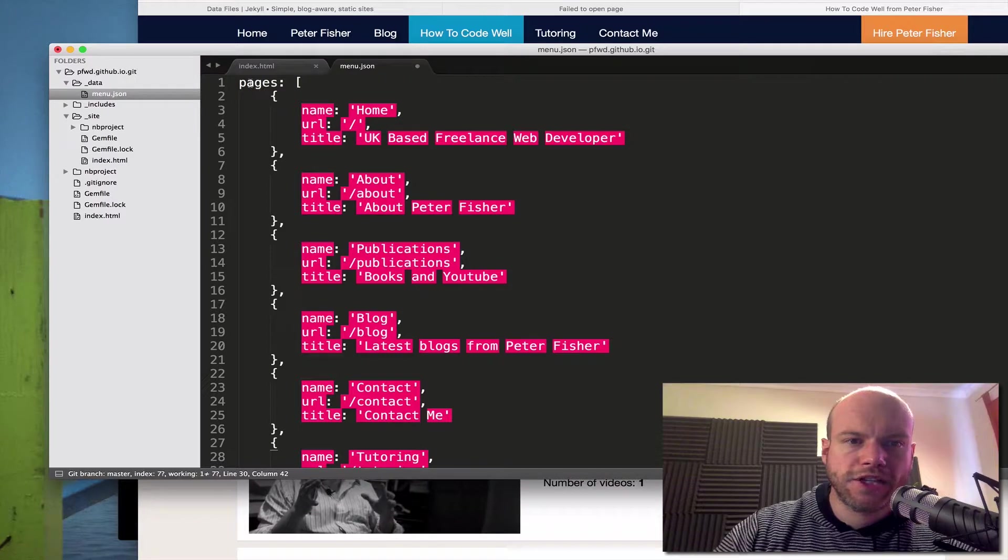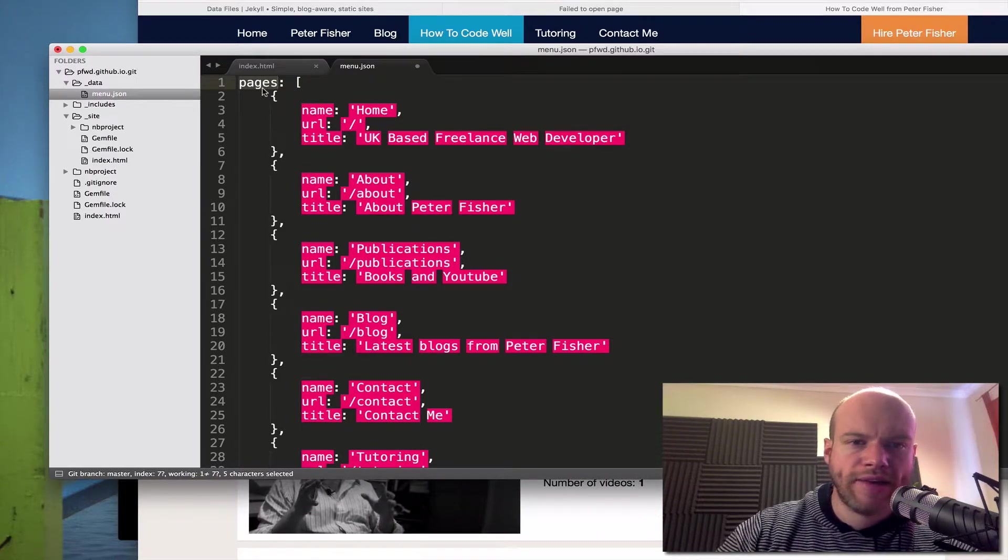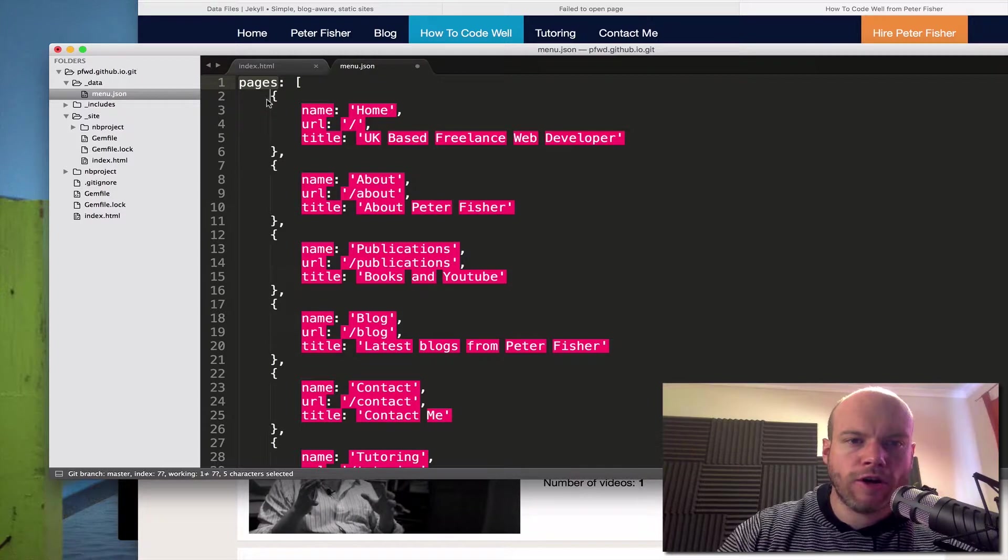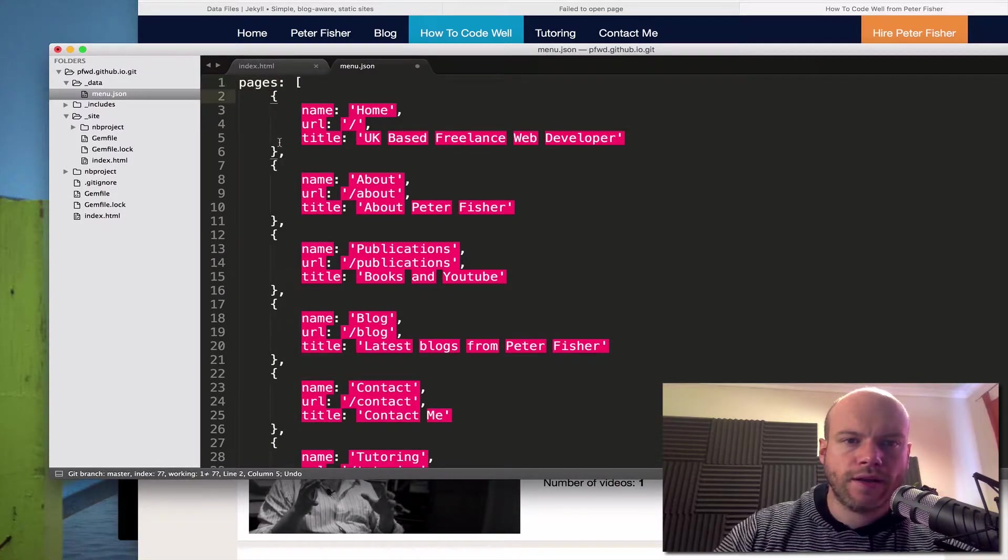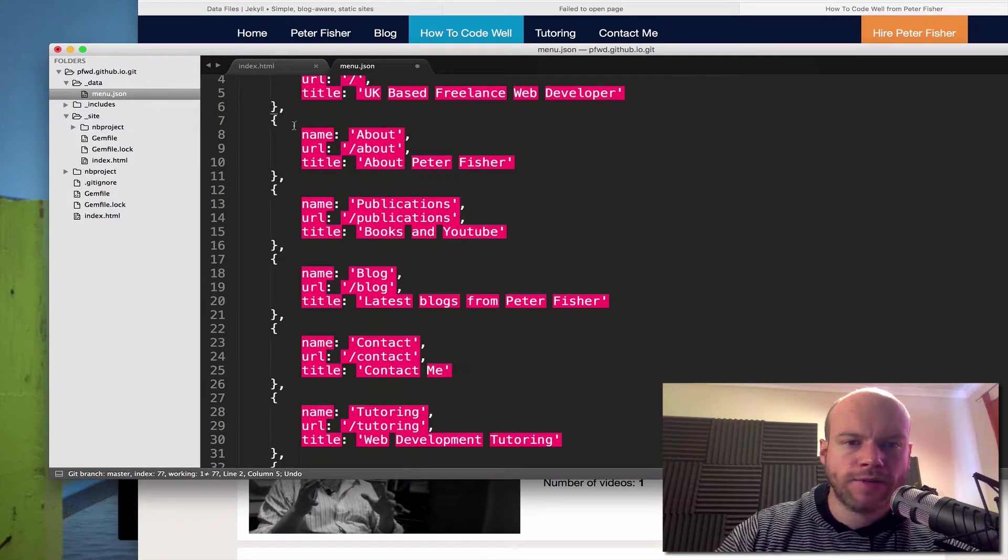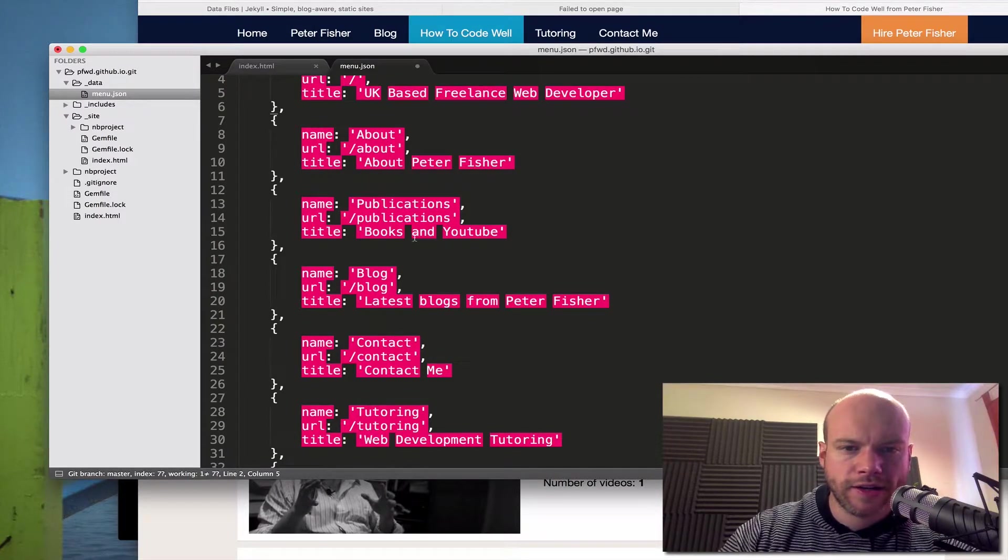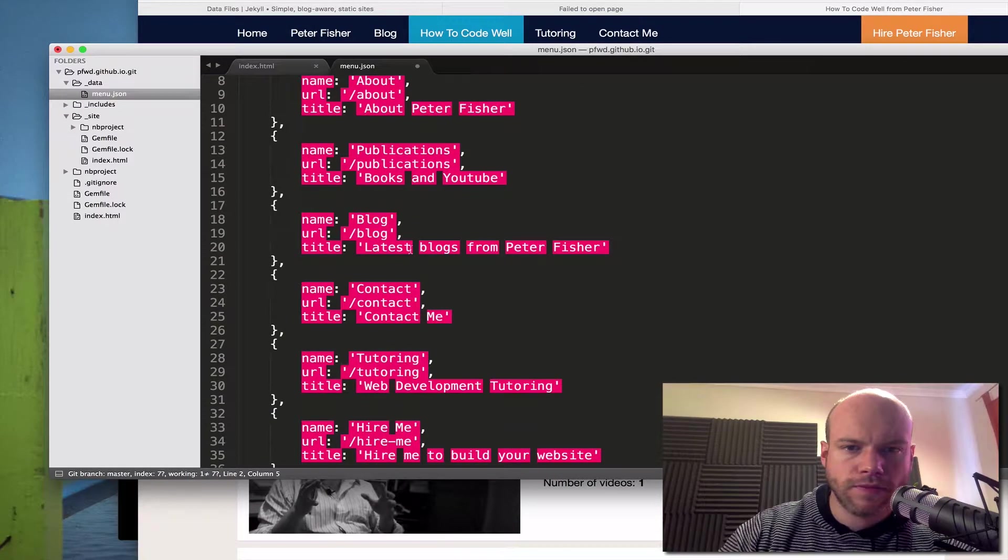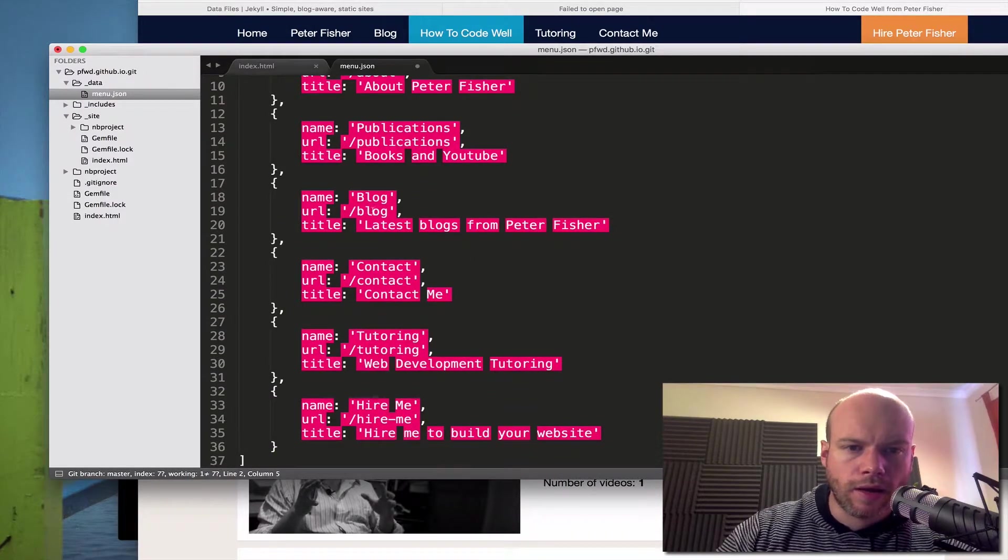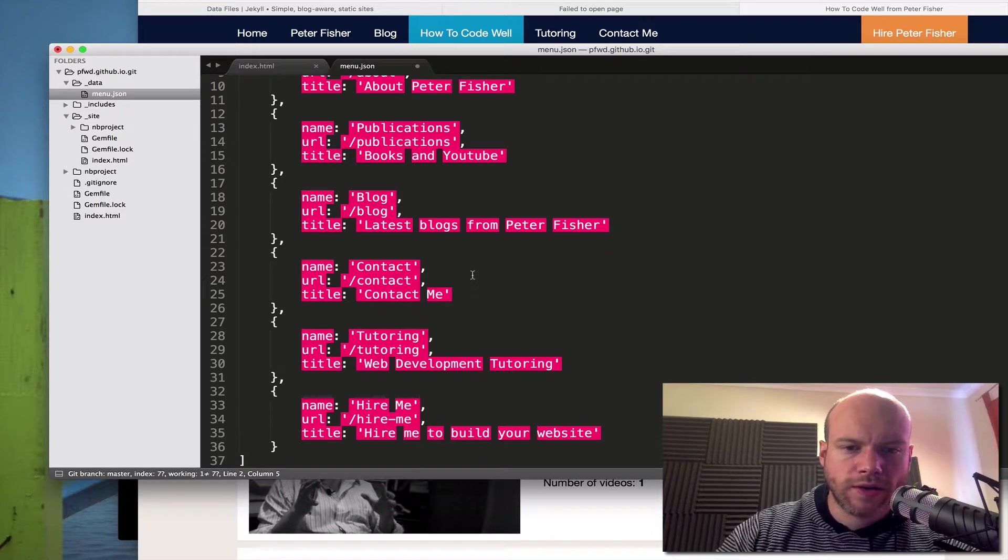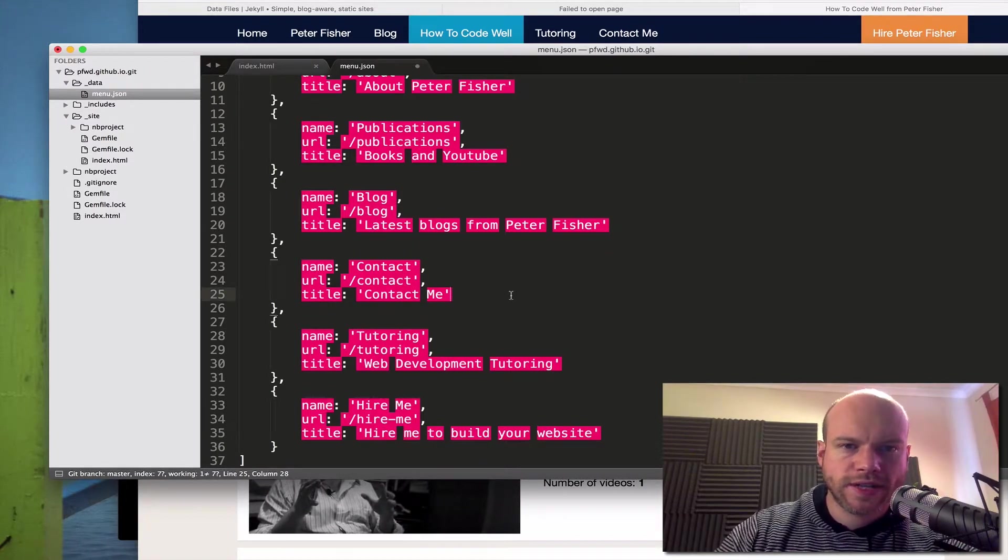So we've got this JSON object here, or array called pages. And in there, we have an array of objects. The first one's home then about. I'm just double checking all of this is fine. It looks good to me. All the single quotes are in the right place. Okay, good. Let's try this now. So save that.